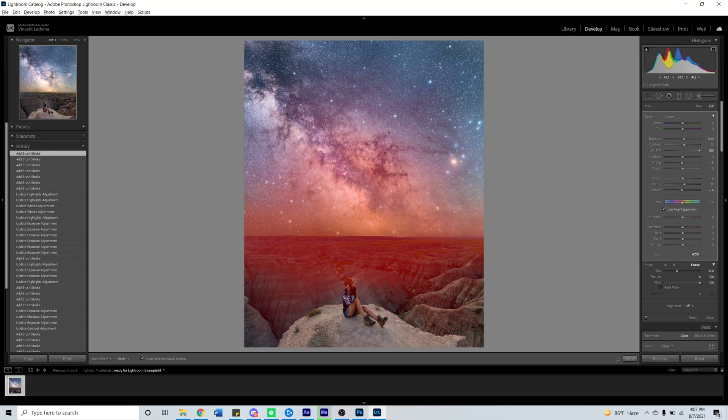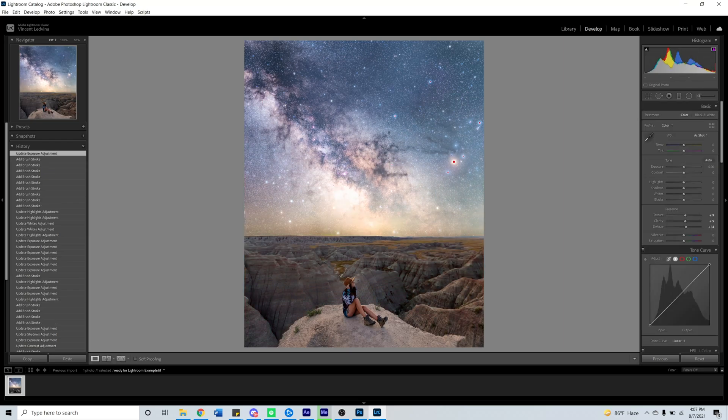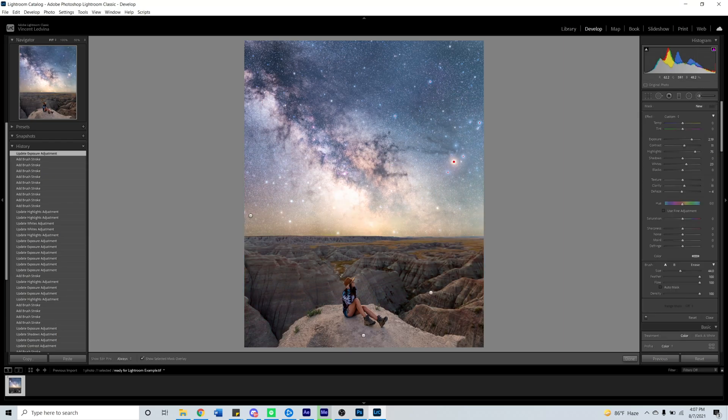The less attention we draw to that horizon, the less people will be thinking about whether it is a sky replacement or not.